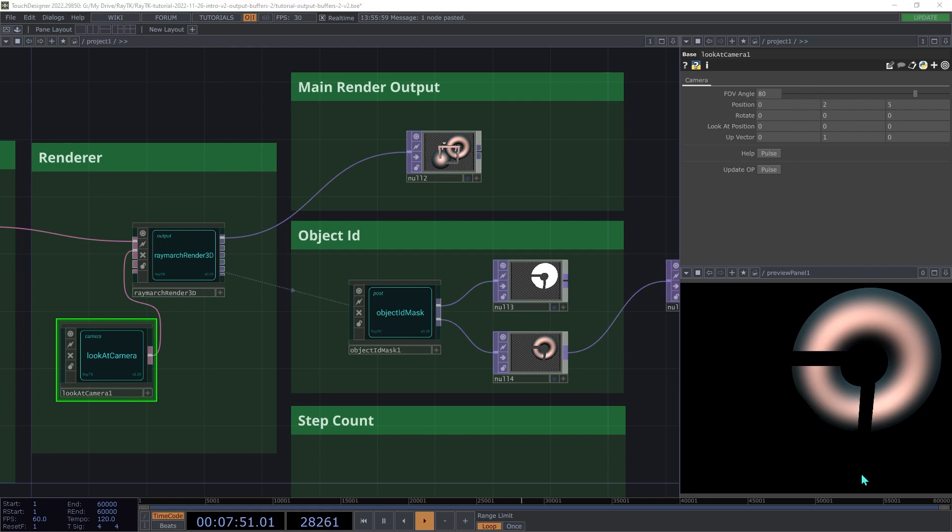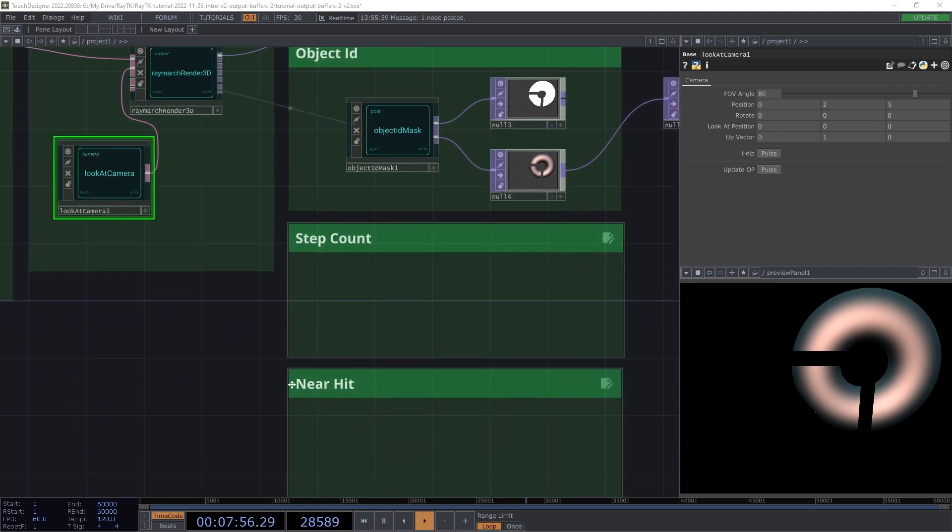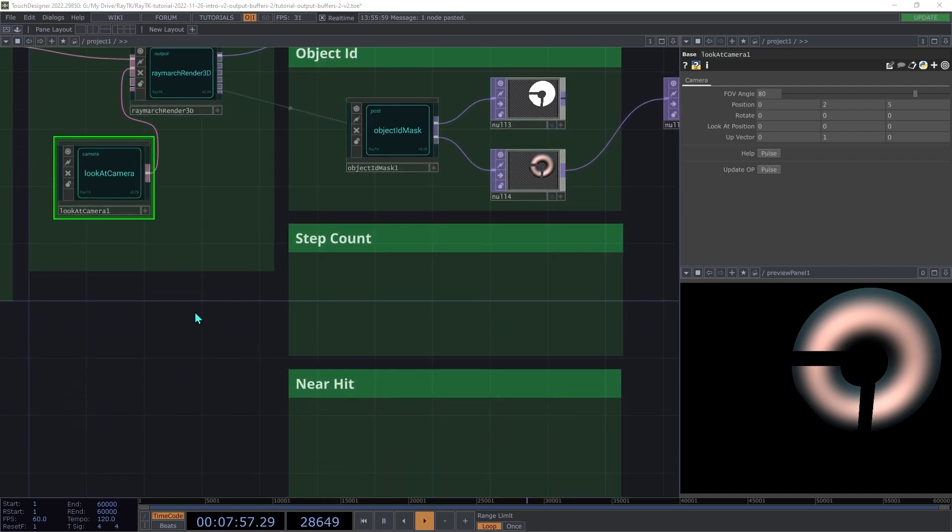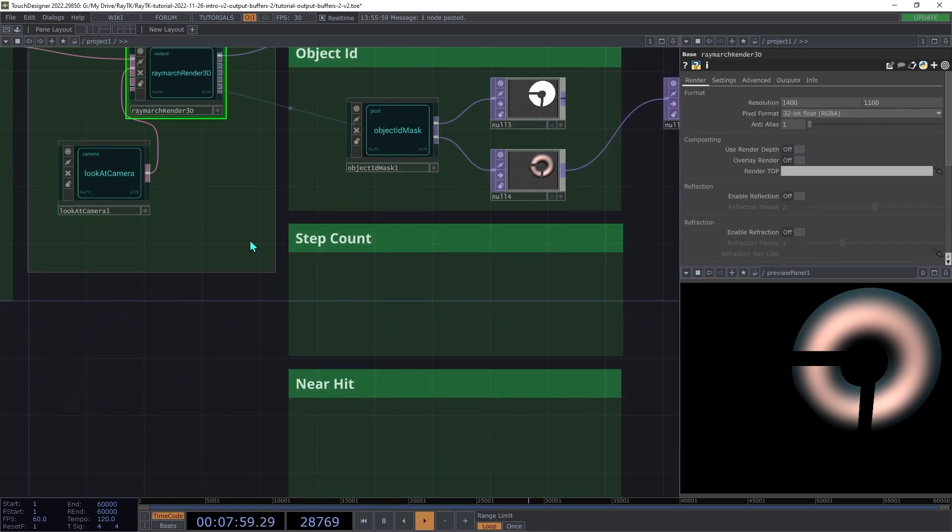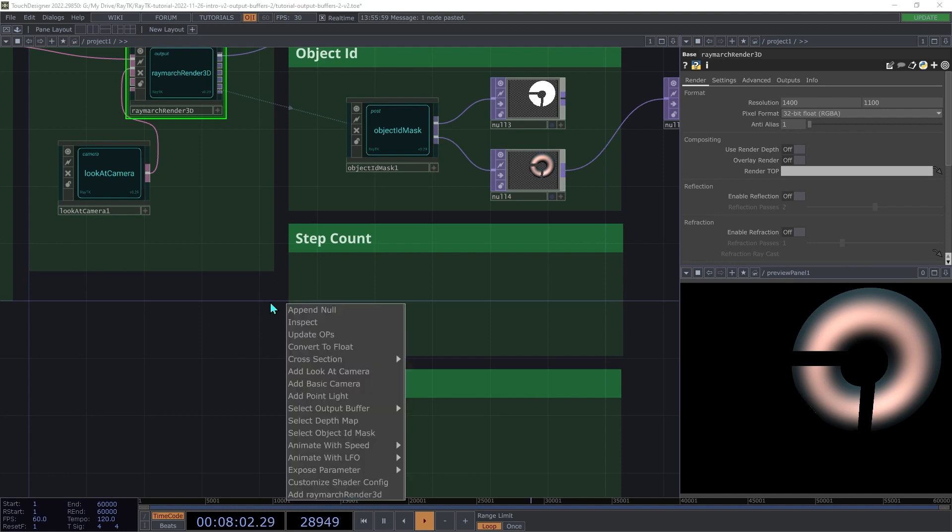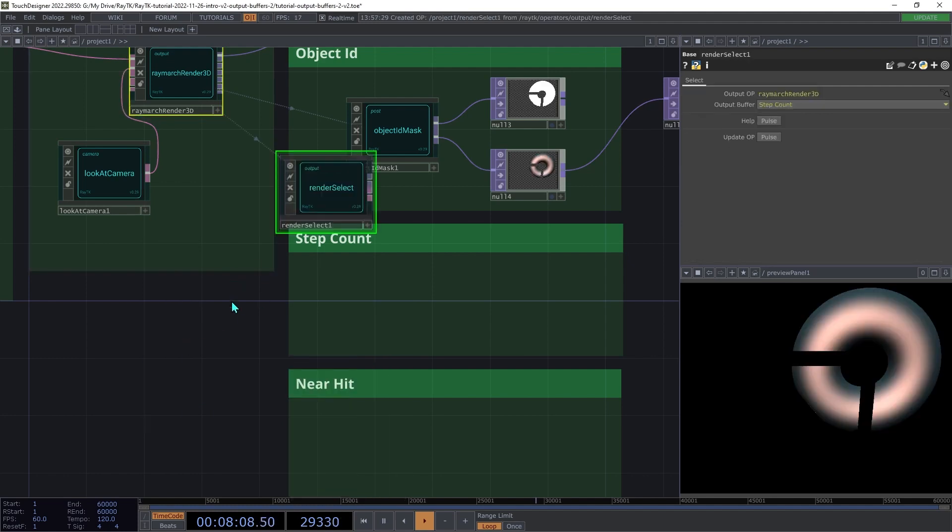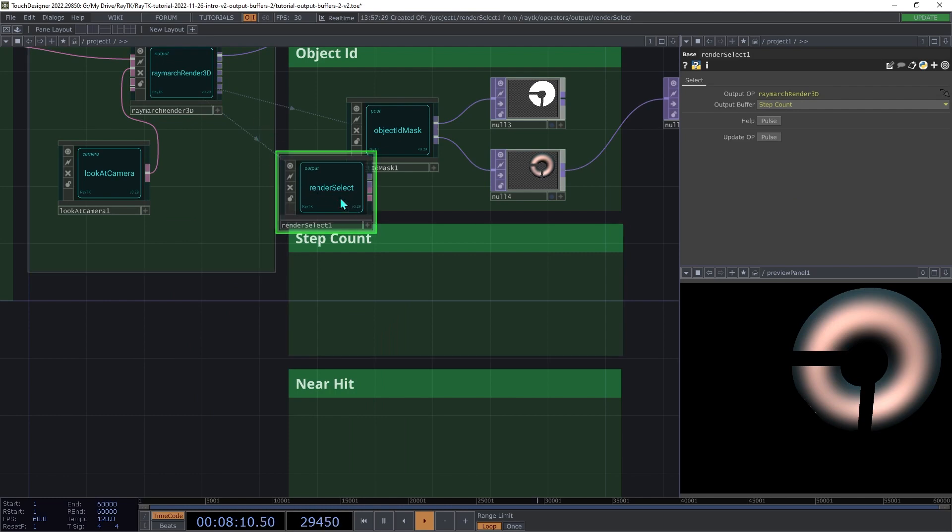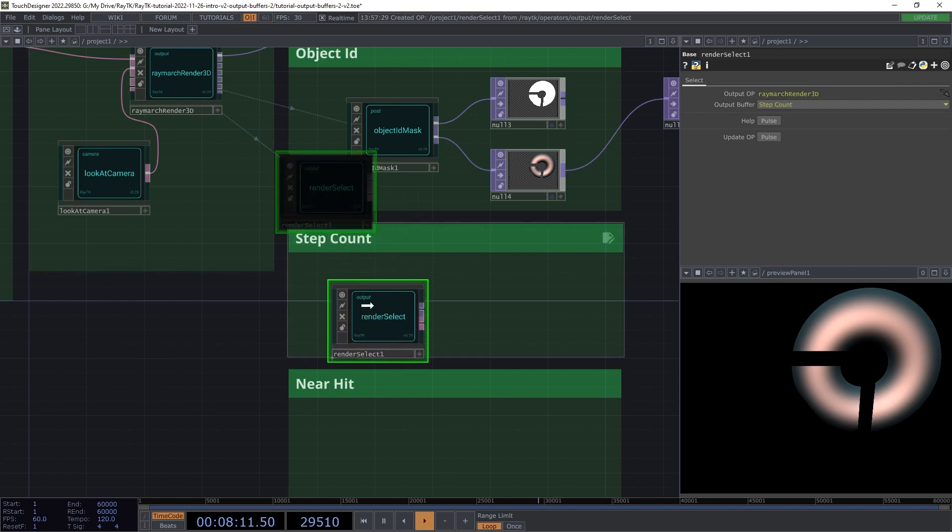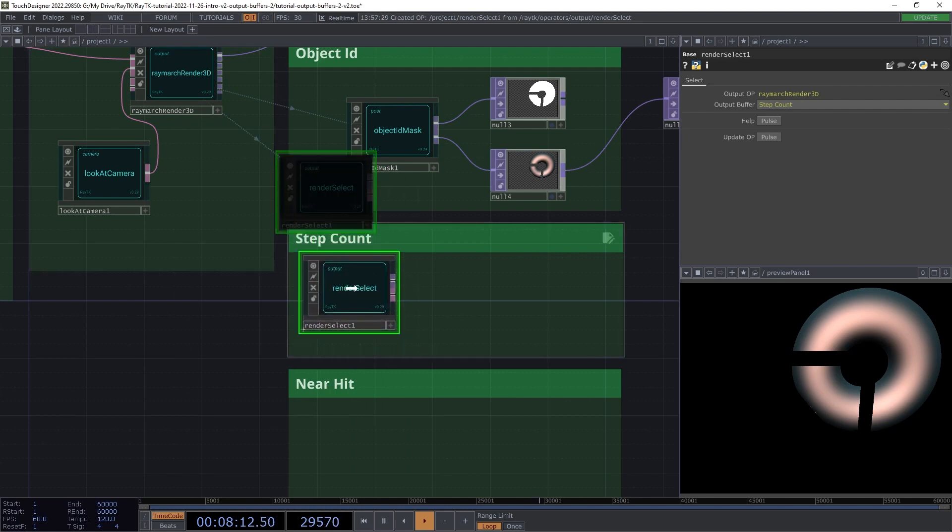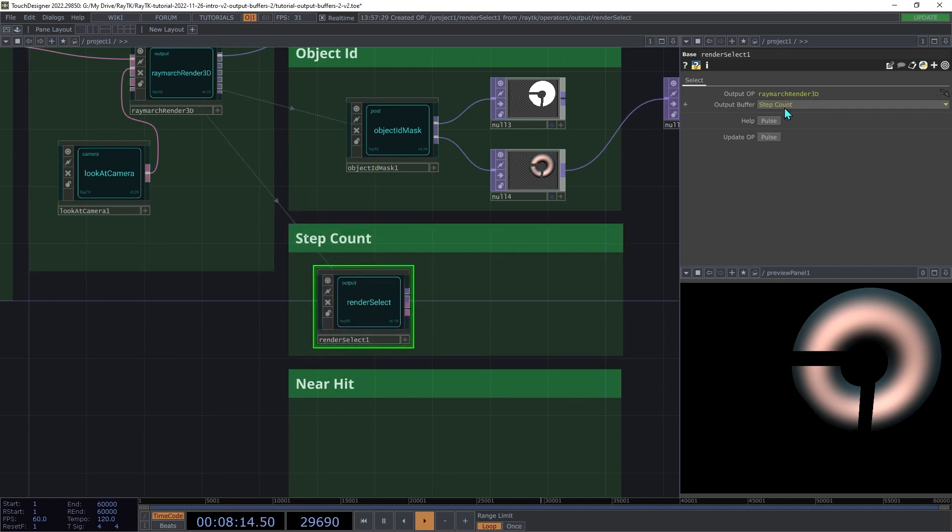Next up is the Step Count Output. Select the renderer and open the editor tools with Alt-Shift-R, and under Select Output Buffer, I'm going to choose Step Count. This will switch on that type of output in the renderer and then create a render select with Step Count selected.